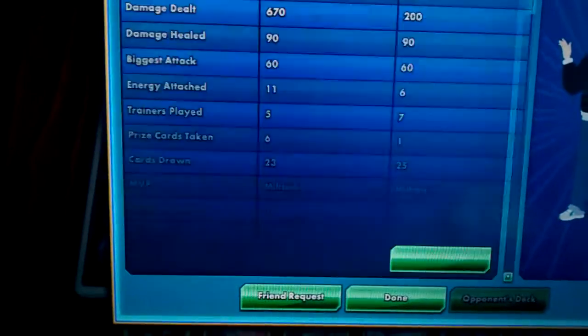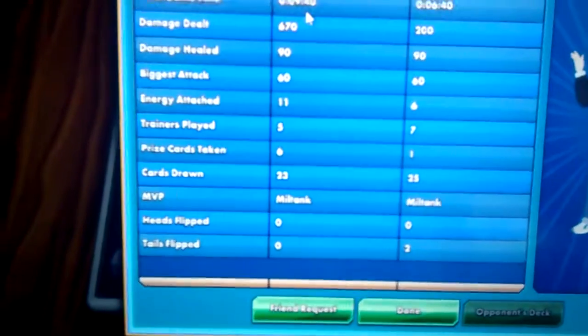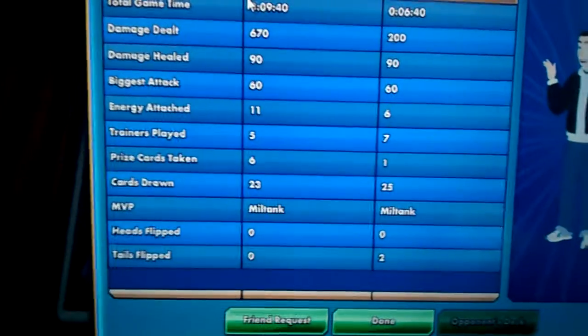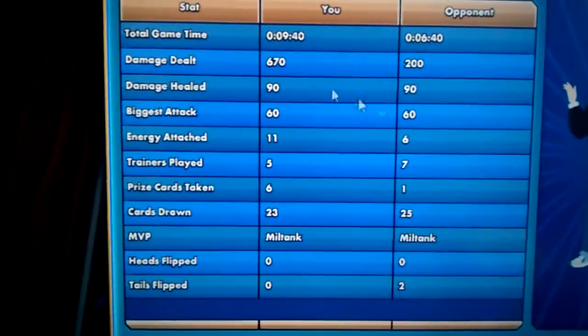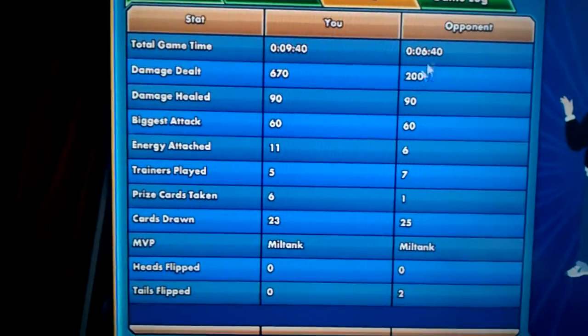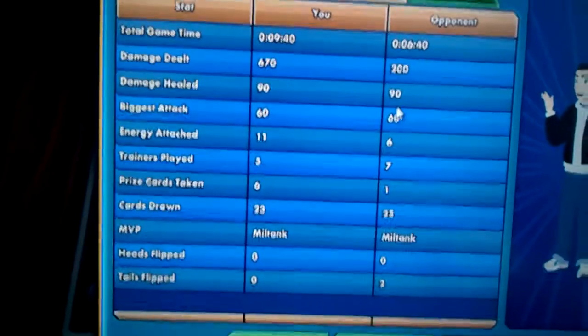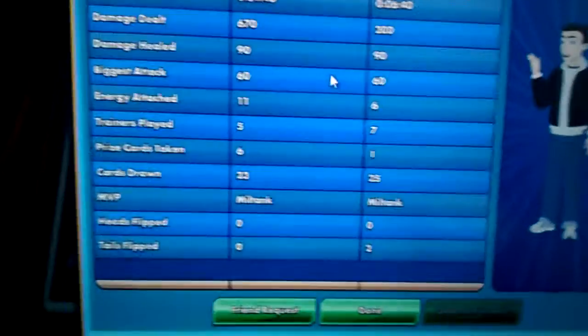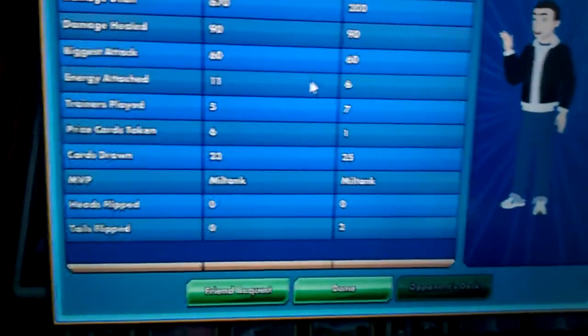Let's have a look at the game stats here. Total game time 940, damage dealt 670 by me, he dealt 200. Damage healed 90, he healed 90. Biggest attack 60 for both of us.